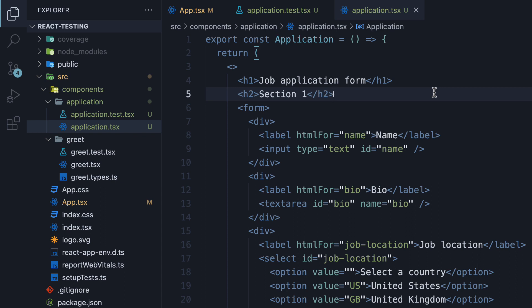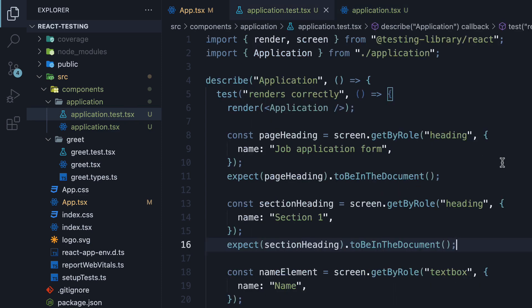To address this concern, react testing library provides us with a level option that is specific to the heading role.